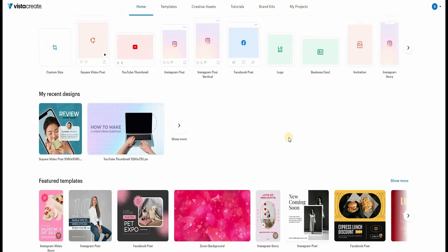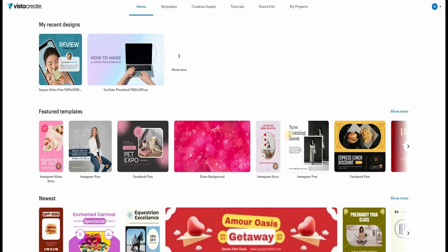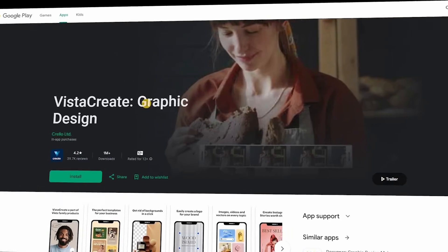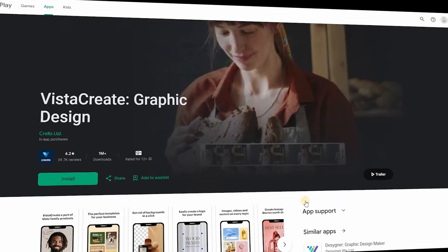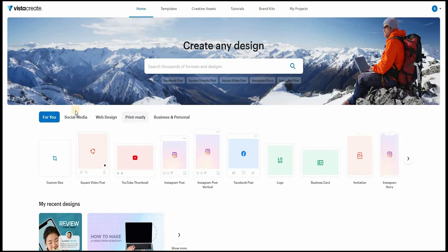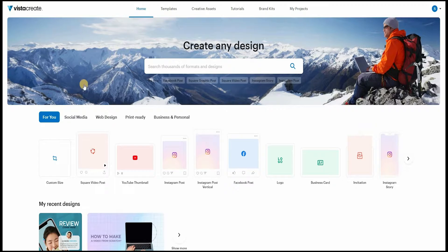All features and content available in the VistaCreate mobile apps are free to use. And with the web version, you can choose between the two plans.